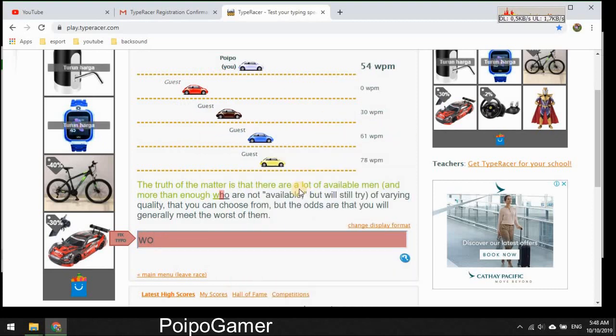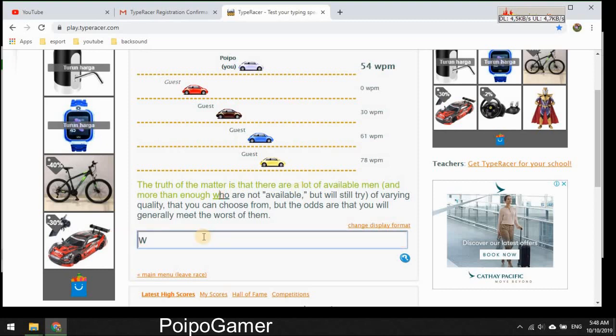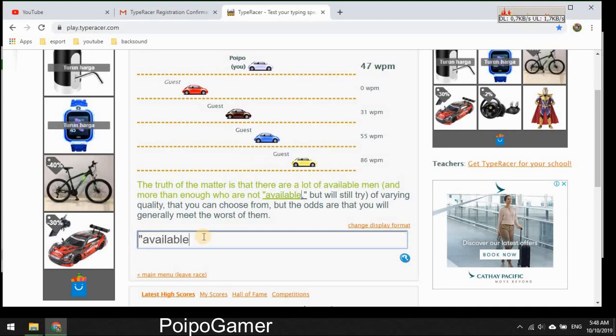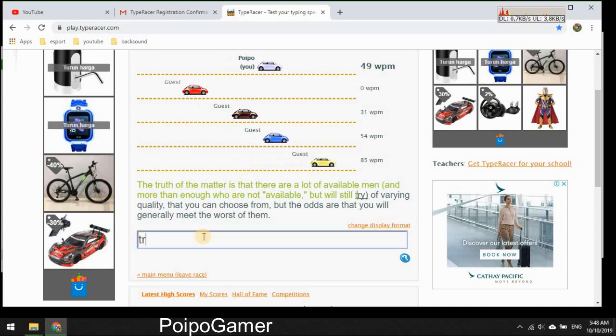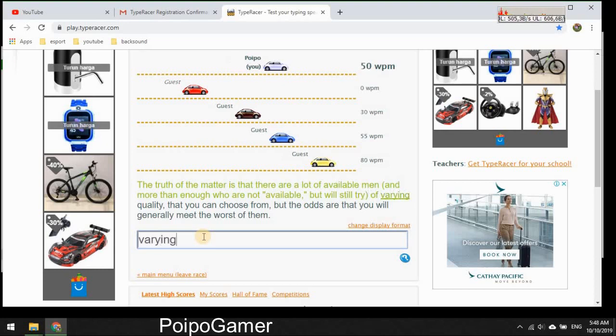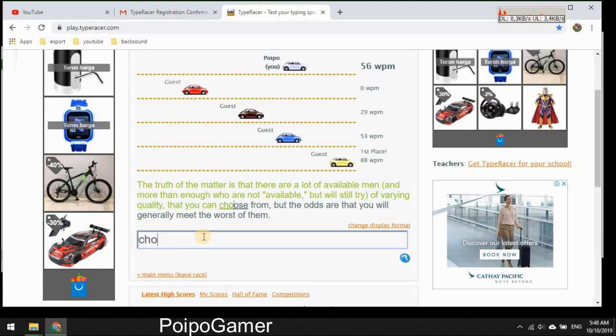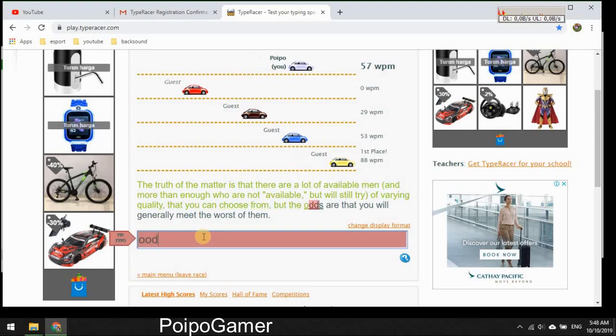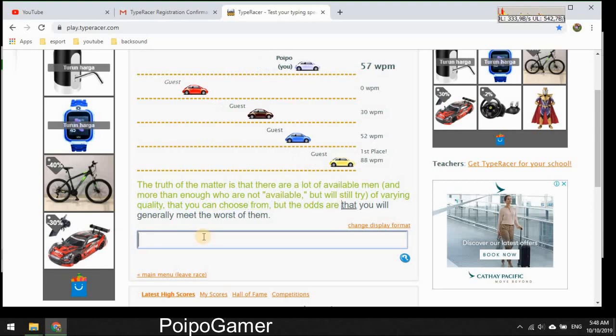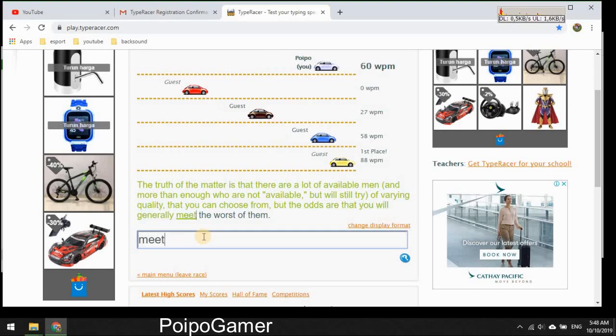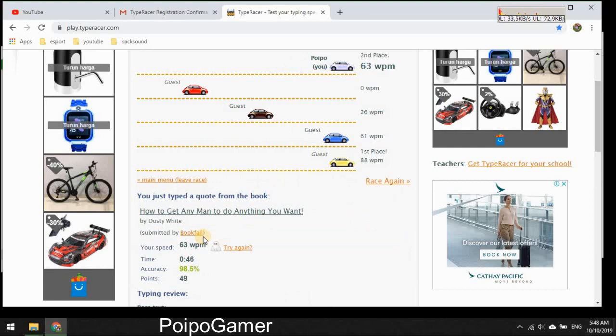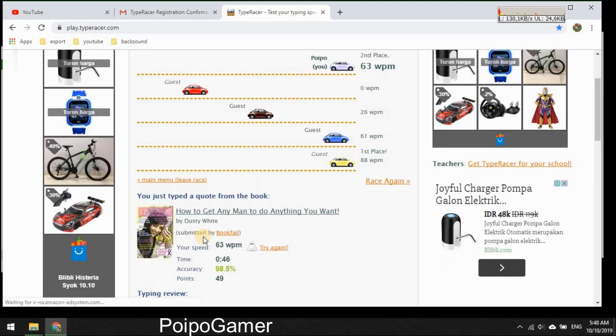What is this? But we'll still try. Of quality, quality that you can choose from, but the, oh shit, you will generally meet the worst of them. Okay oh.